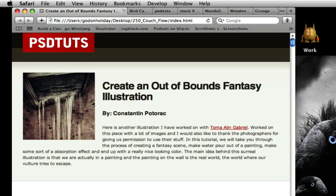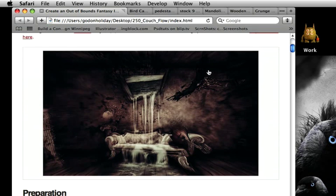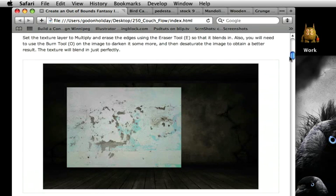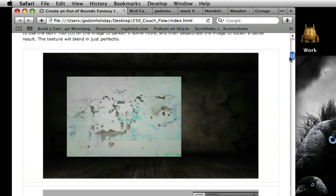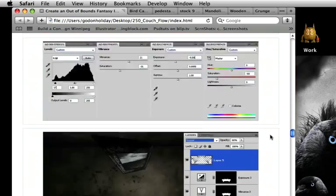Hey there and welcome back to another PSD Tuts spoon-fed Photoshop tutorial screencast. I'm Gavin Steele and in today's screencast I'm going to be taking you through Constantine's creating an out-of-the-bounds fantasy illustration. I'm just going to show you the final image — this is the kind of thing we're going to be aiming for. Do check out the original by Constantine; there are some great links and tips on how you create the final image, and it takes you through step-by-step how to create that great image.